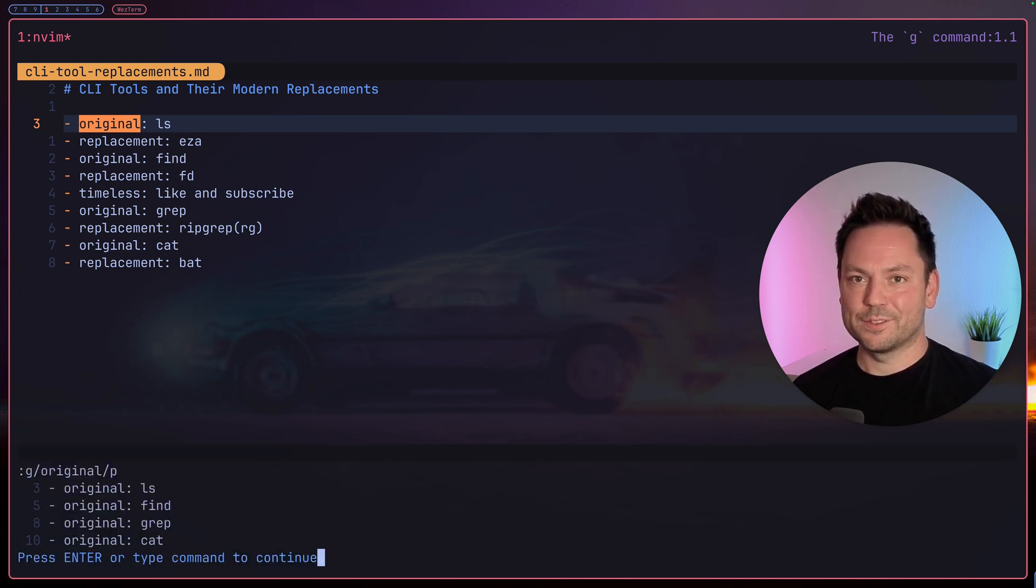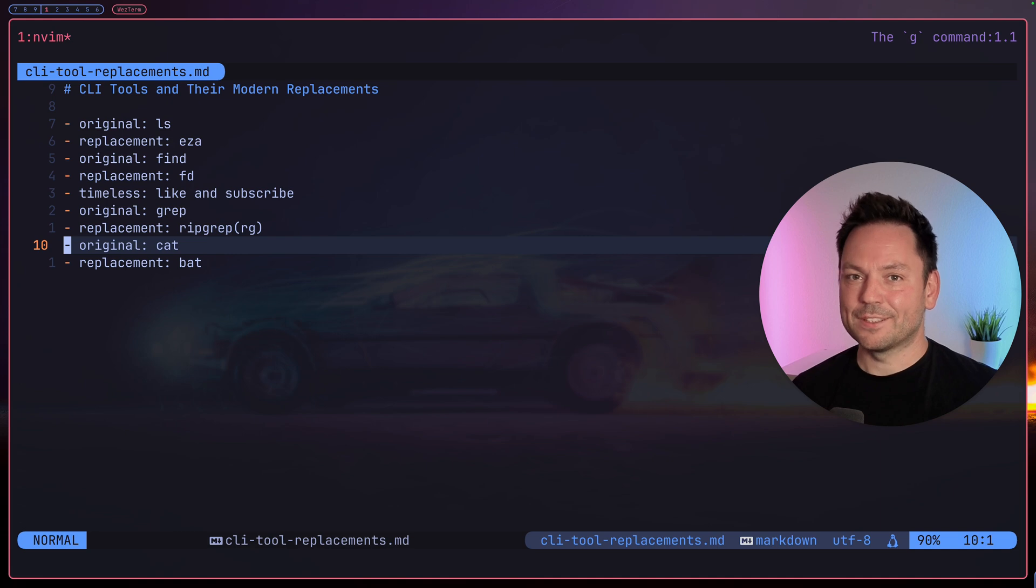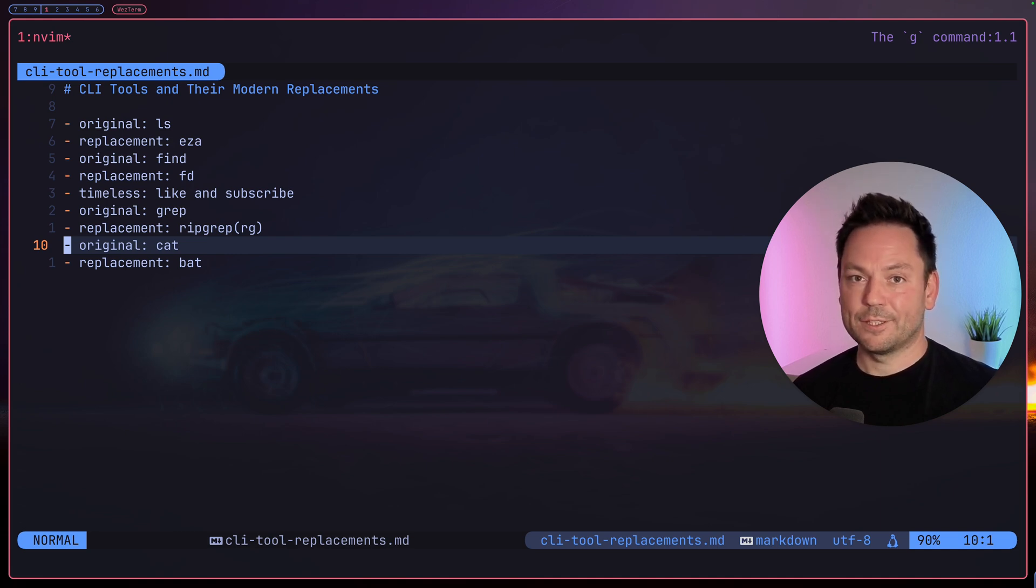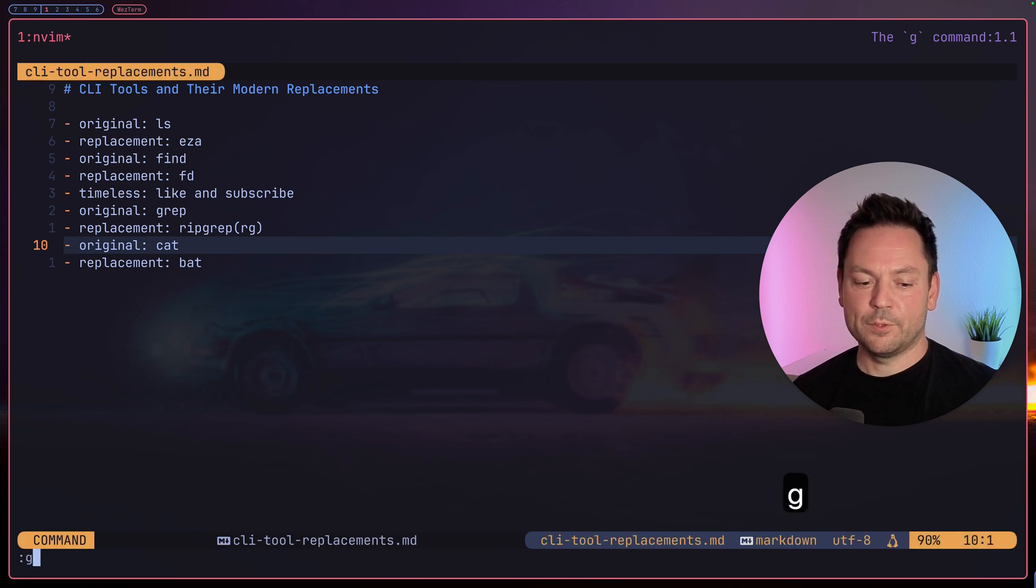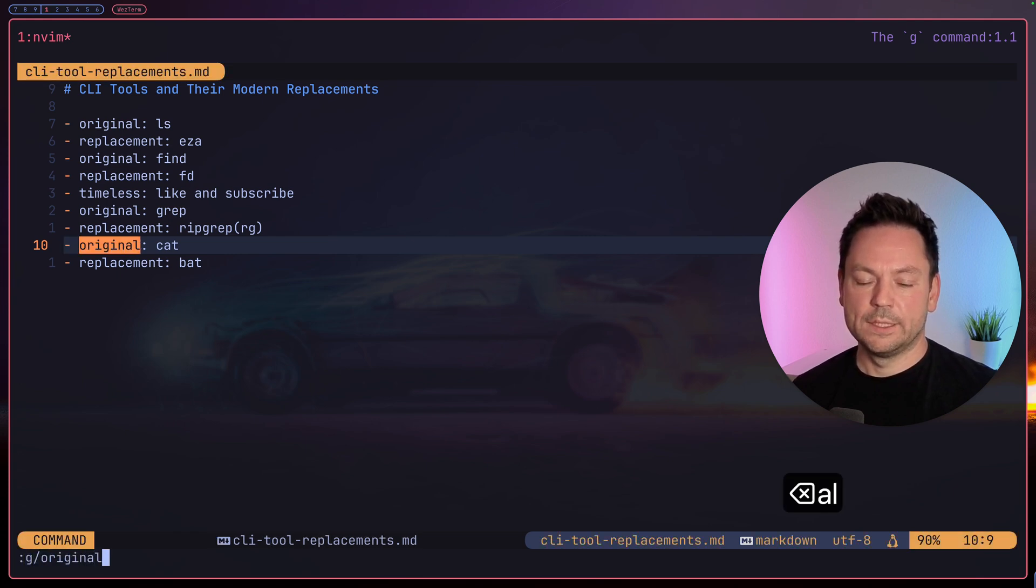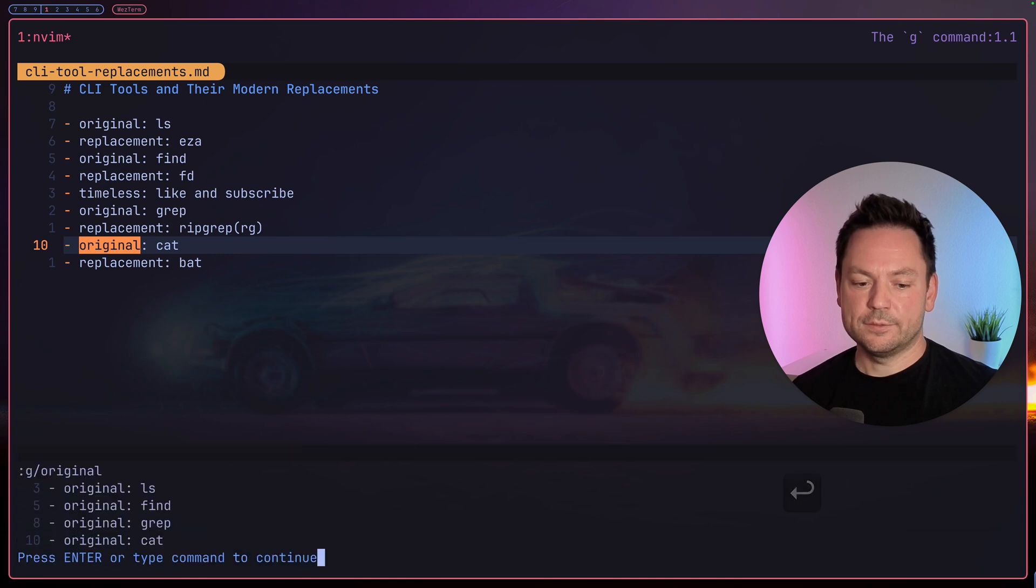Actually, if you don't give g any command to run, it runs print by default. So let's try that again: enter command mode, g, original, hit enter, and we see the same list as before.